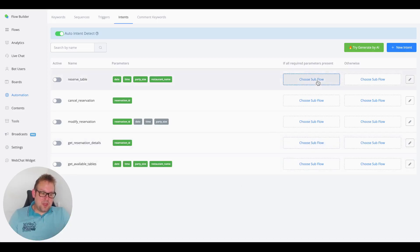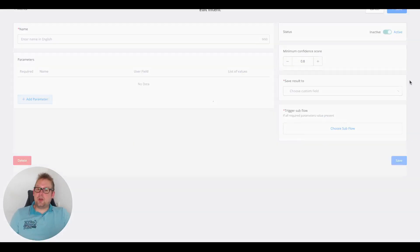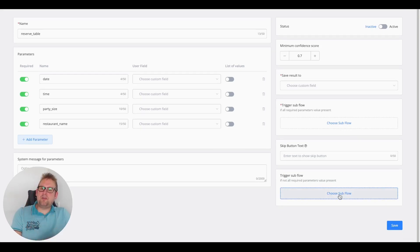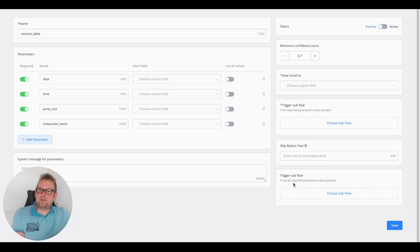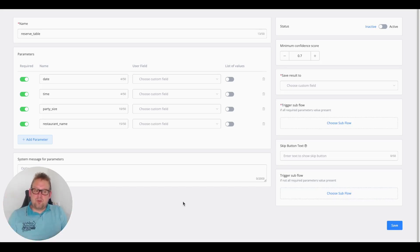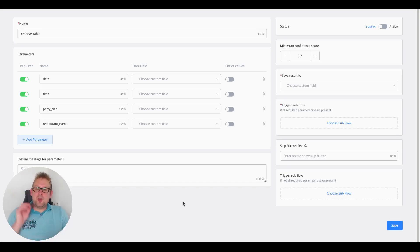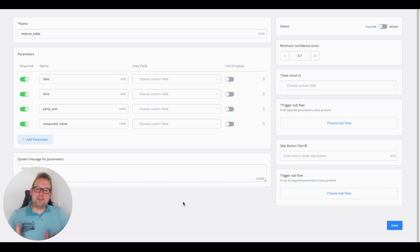You only need to connect the flows: if all required parameters are present, connect the corresponding flow; if not all required parameters have been captured, you can also trigger a follow-up flow. The intent detection system powered by OpenAI and ChatGPT has had a really big overhaul, and we think this is a much better version. It works across different languages as long as the parameters are set in English. Give it a try, and if you have any questions let us know — have a great day, take care, talk soon.